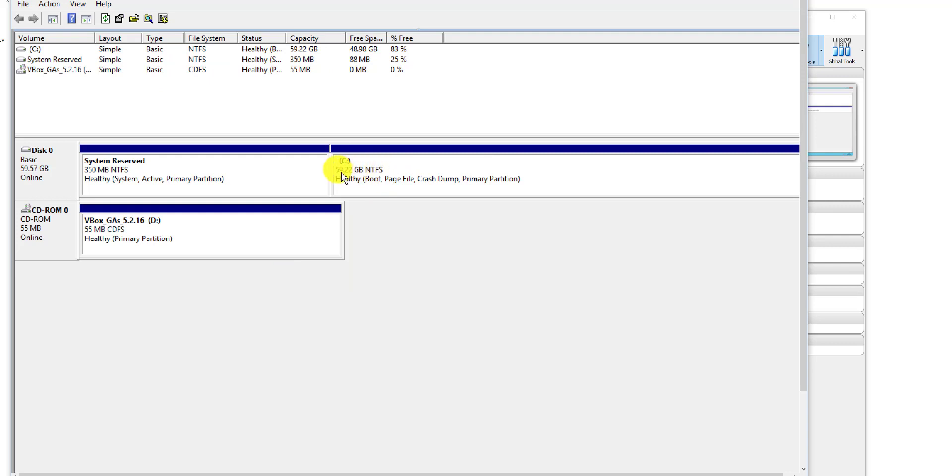So yeah, that's how you simply resize the virtual disk images that are using VirtualBox. Hopefully this video has been useful.